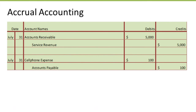Under Accrual Accounting, both the revenue of $5,000 and the expense of $100 would be recorded in the month of July, because revenue was earned in July and the cell phone expense was incurred in July.